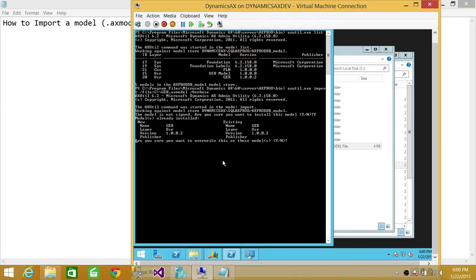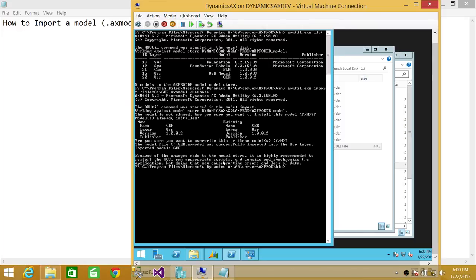And now it's saying that GER already existed. Do you want to replace it? I'm going to go ahead and say yes. And it's working now.